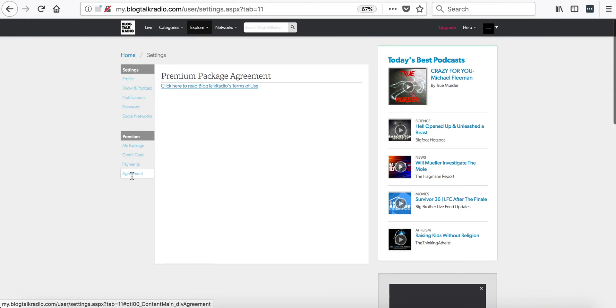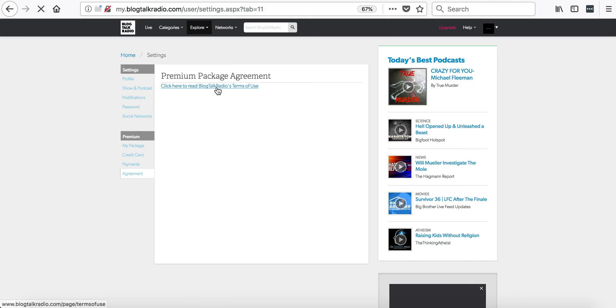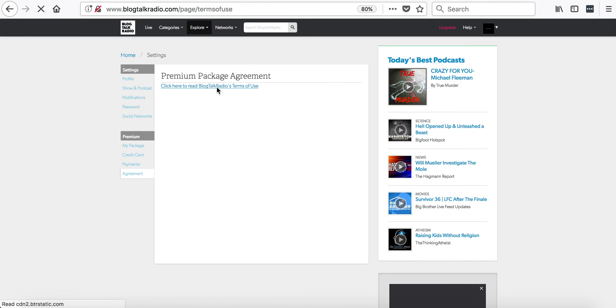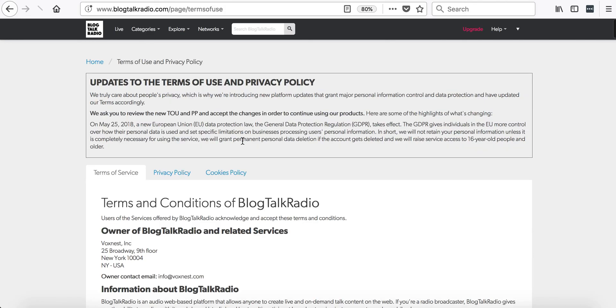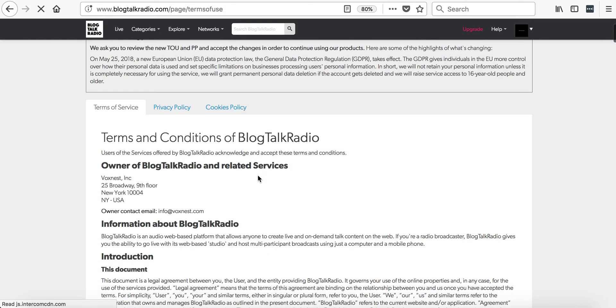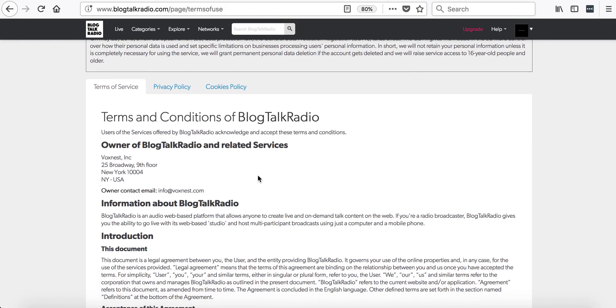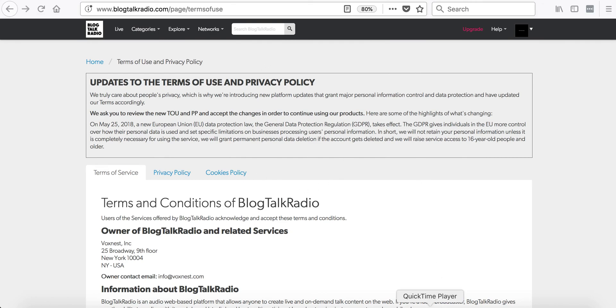Finally, the agreement will let you go to the BlogTalkRadio's Terms of Use. Thank you for watching this video.